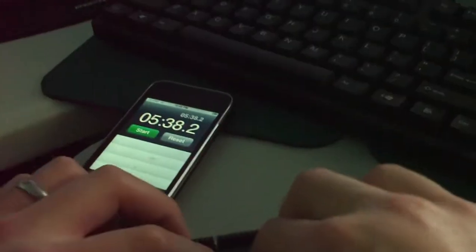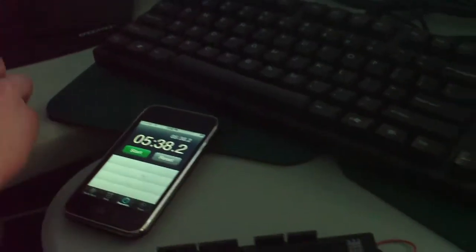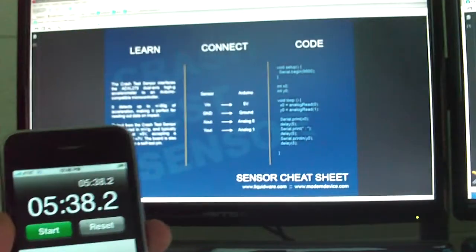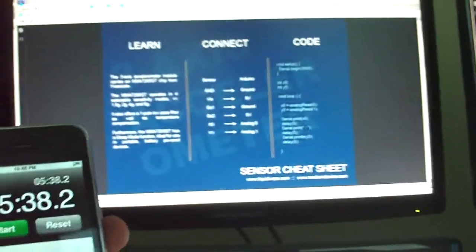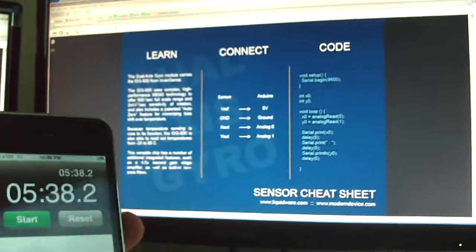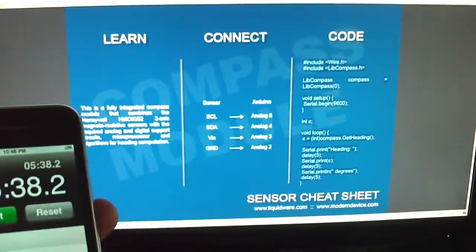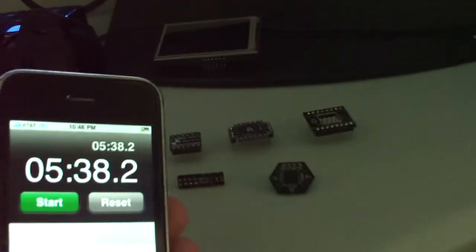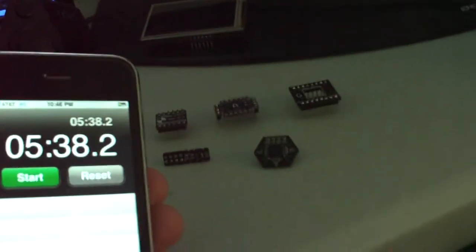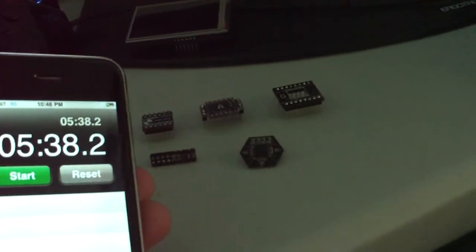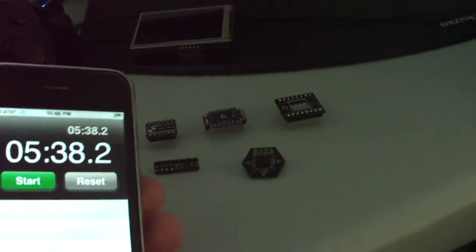Five minutes thirty-eight seconds. And I was able to show and connect five different sensors in five minutes and thirty-eight seconds. I did the crash test sensor, the three-axis accelerometer, the dual-axis gyro, the temp sensor, and the compass module, all in the Arduino in less than six minutes.